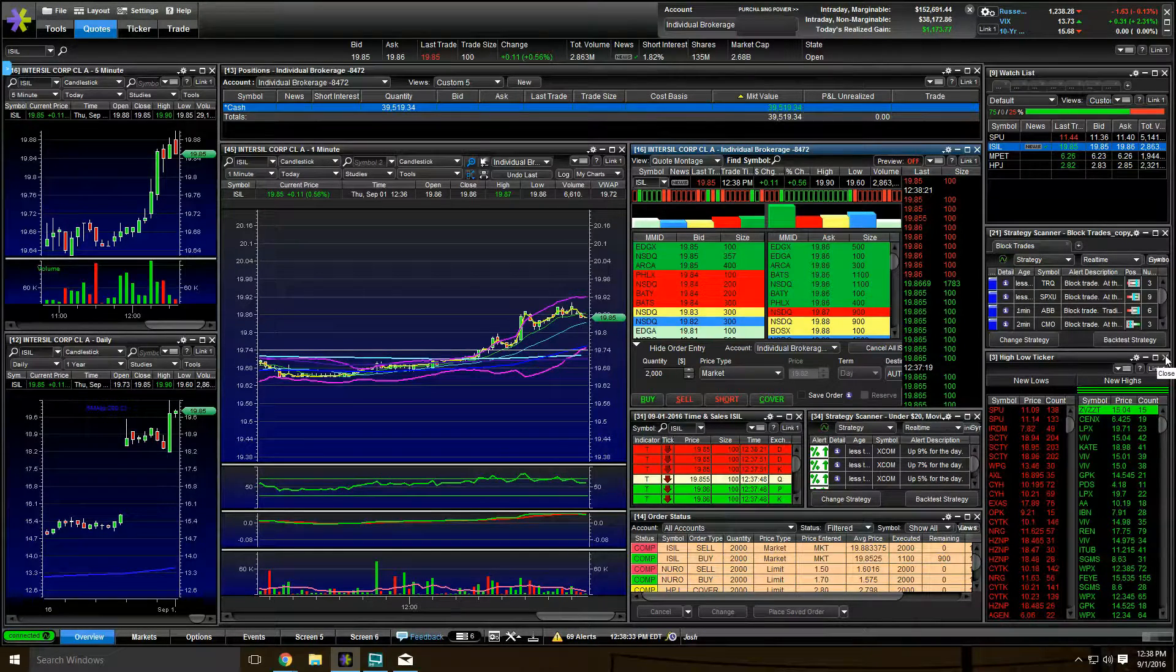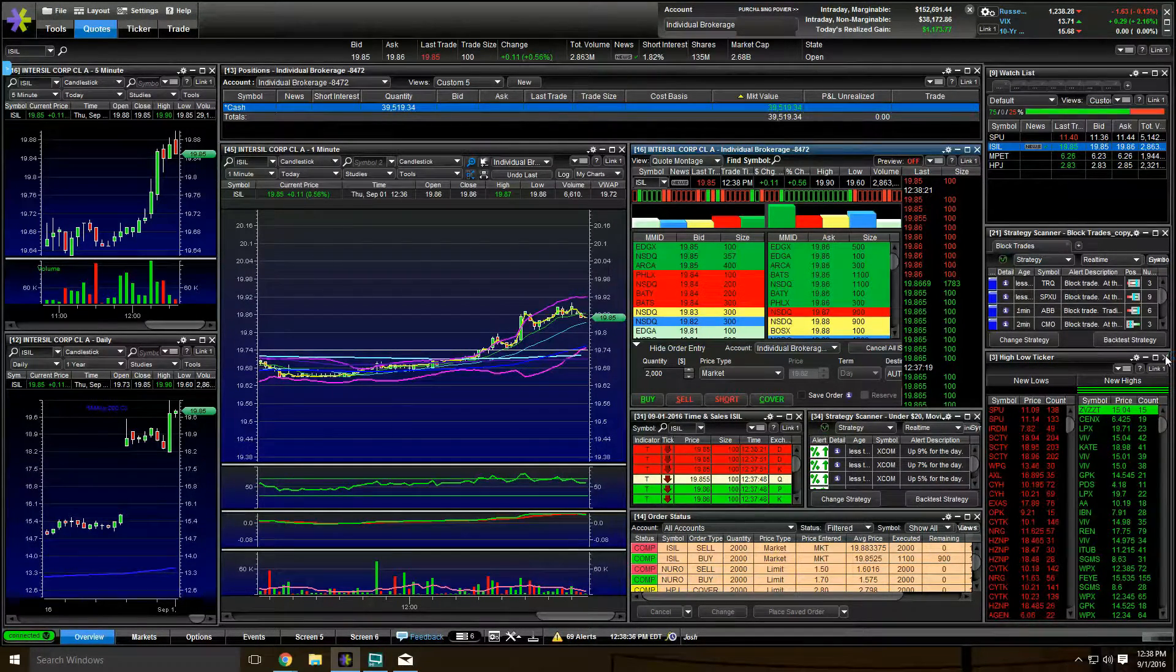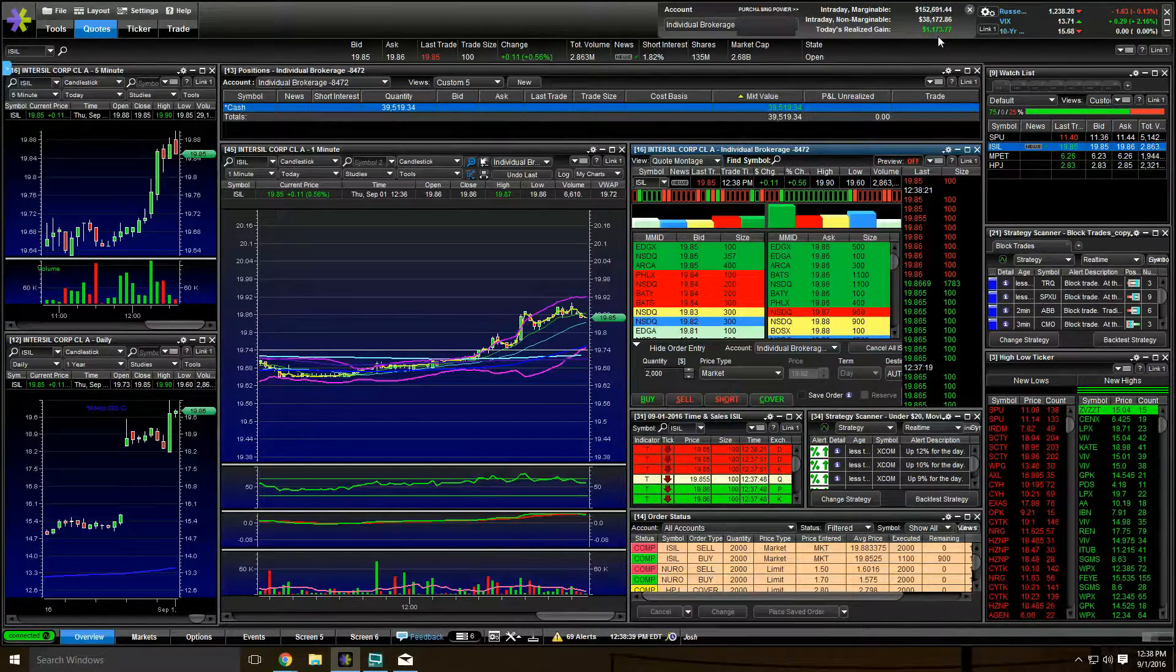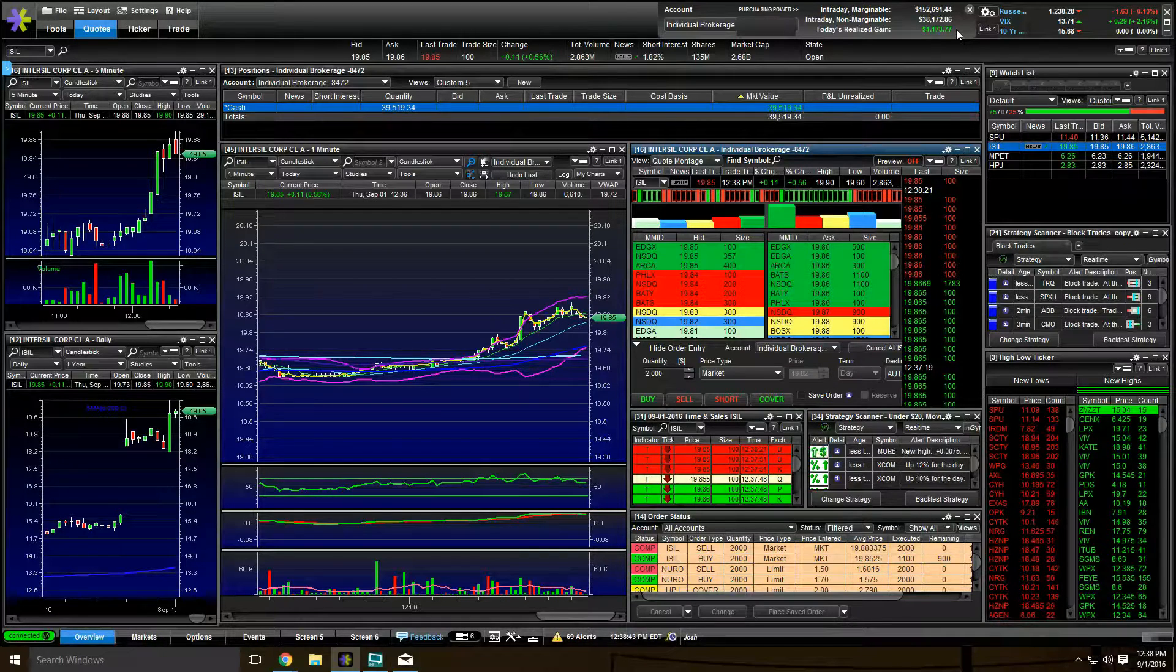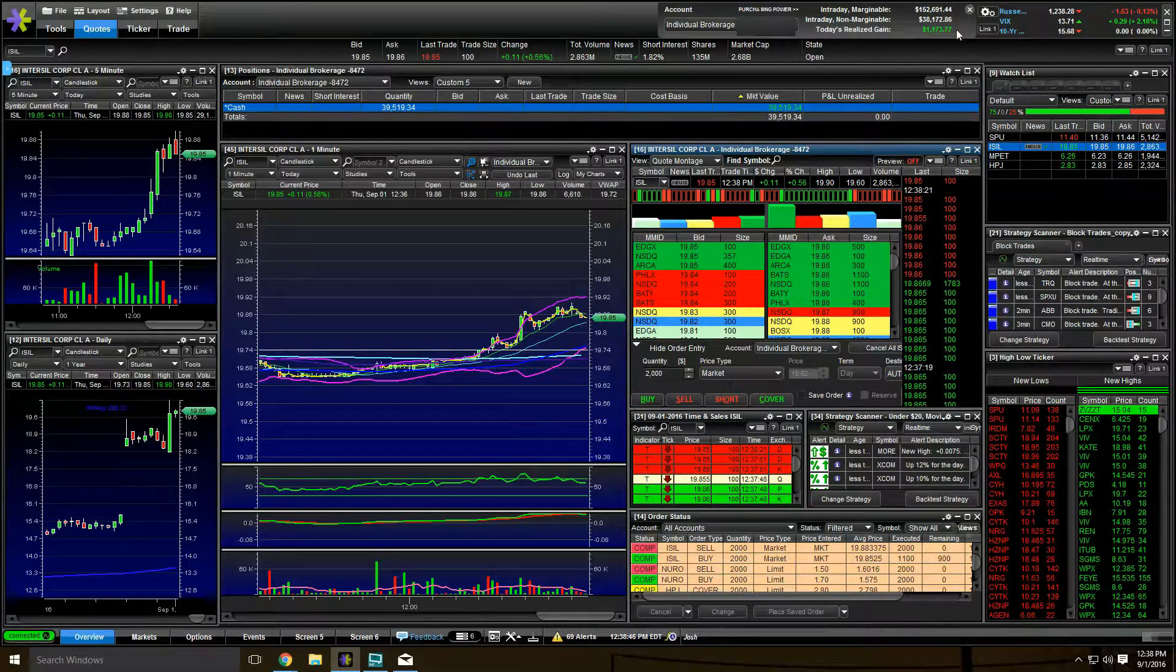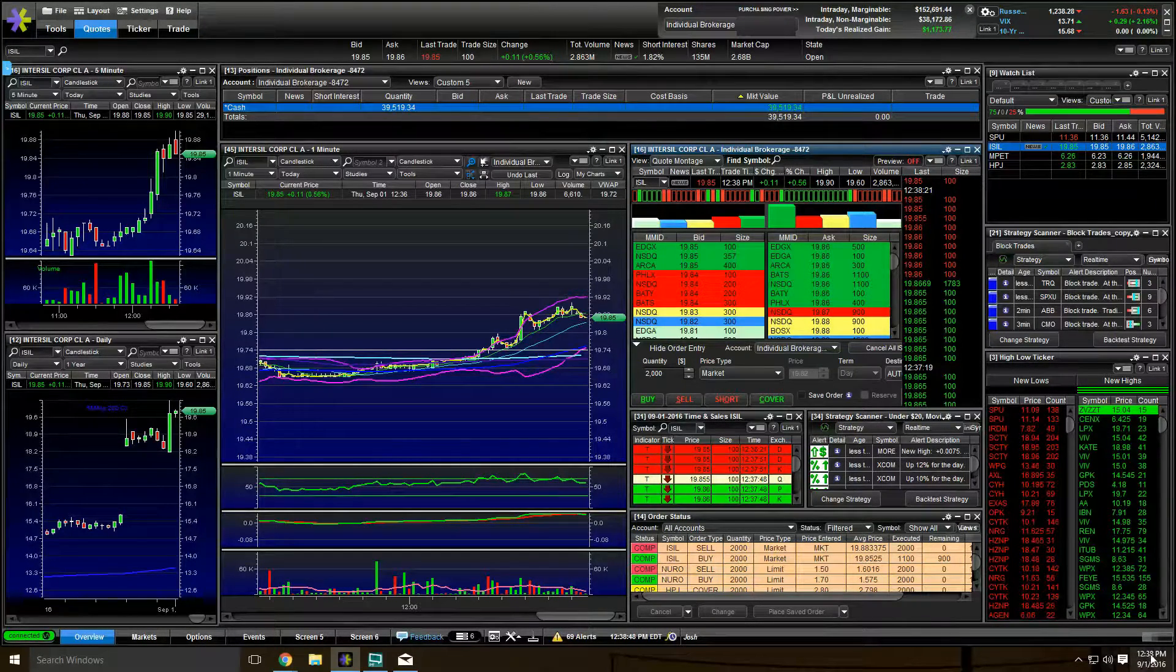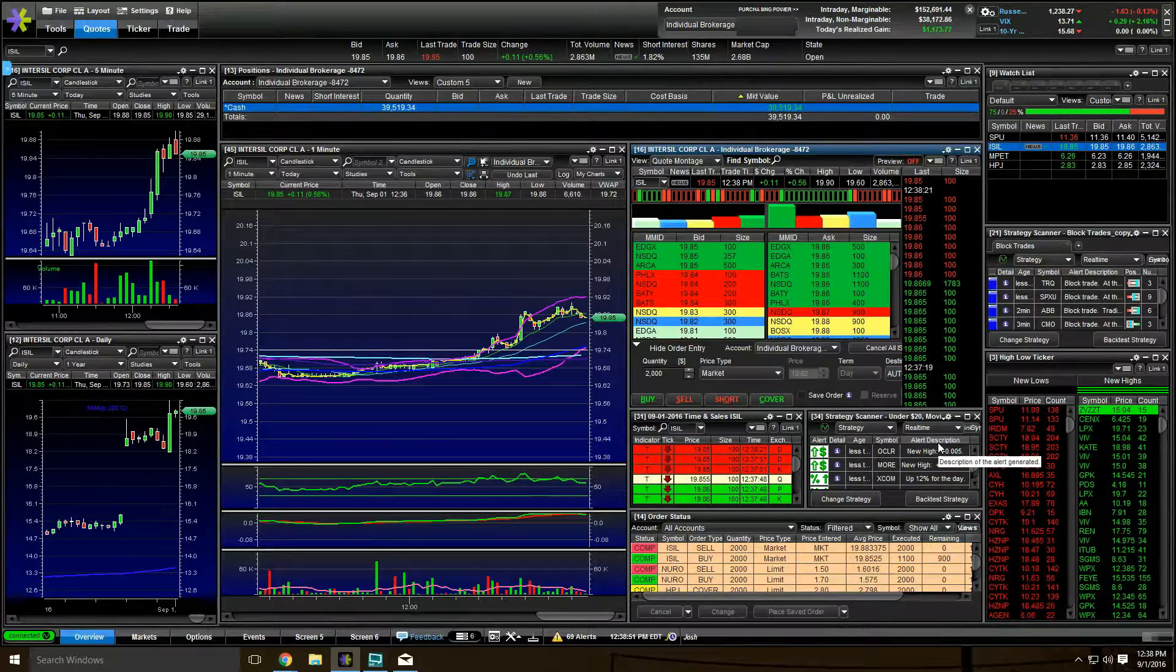All right, what's up guys? Stock Jock here. Let's look at the trades I made today. As you can see up here, I'm up $1,173.77 on the day. Not too shabby. Any day you can make $1,000 in a day is just awesome. And it's 12:38 Eastern. Great day so far.